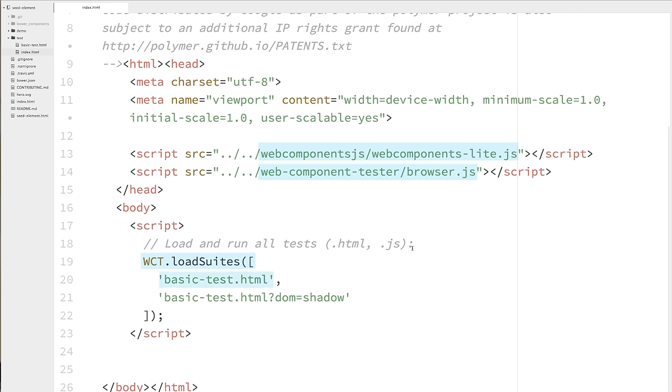And there we can pass in an array of files that we want to kick off. And each one of those files is a document that contains some unit tests. So we've got basic-test.html. And then there's another copy of basic-test.html, but this time with a little query string for DOM equals shadow. And what we're doing here is we're saying that we want to test it first under polyfill. And then the second time we run basic test, we want to turn native shadow DOM on. And so for browsers that do have support for native shadow DOM, like Chrome and Opera, that's going to kick that off. And that way we can verify both the polyfill and the native shadow DOM version of our element is working.